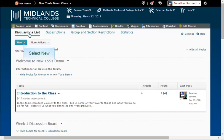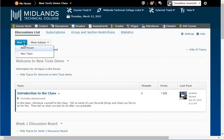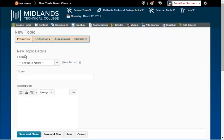Click the New button, and select the New Topic option. Note, there are four tabs across the page: Properties, Restrictions, Assessment, and Objectives. Under the Properties tab, in the Form drop-down menu, select the forum for your topic.